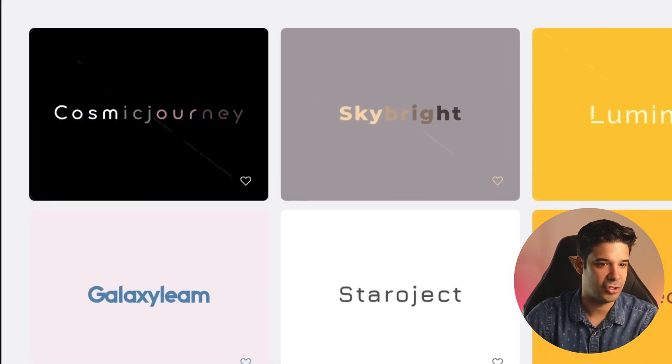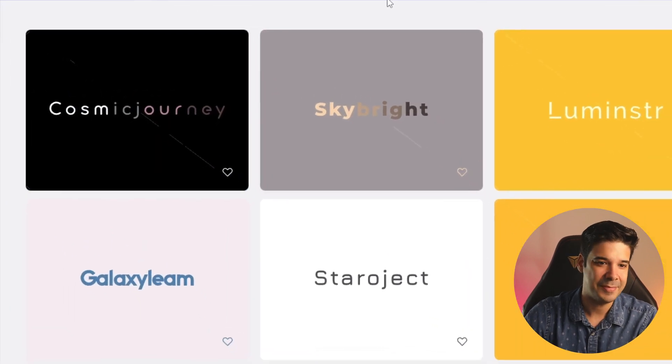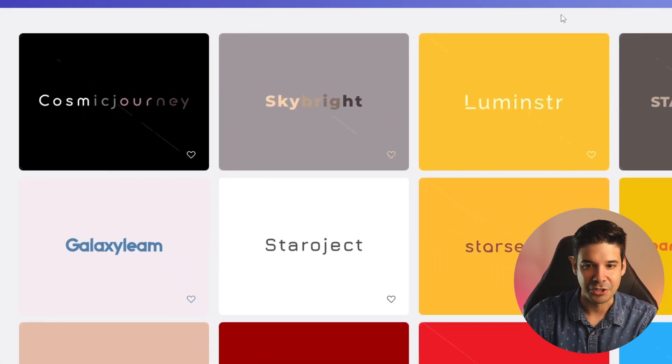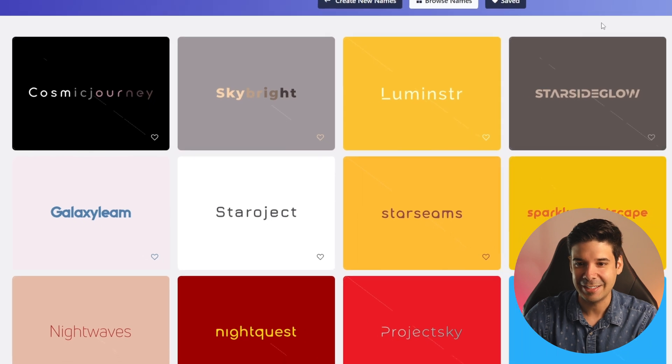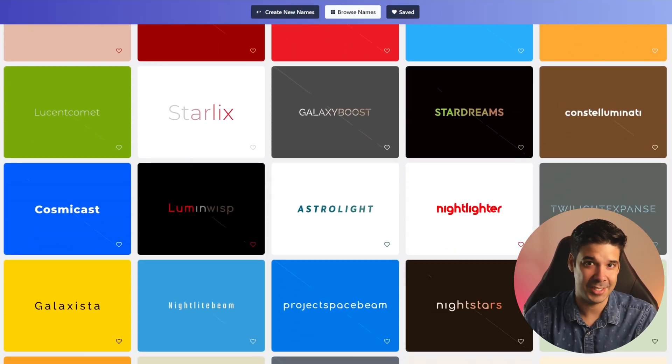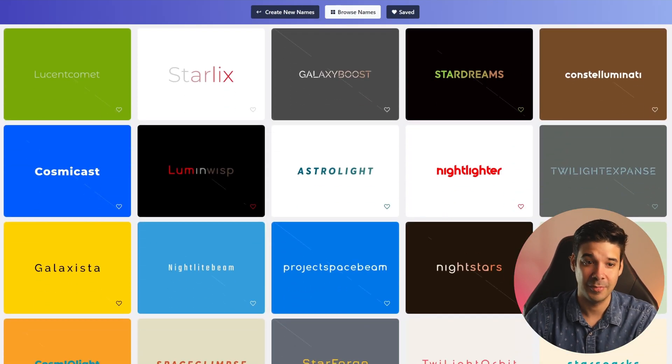And look at these ideas. Cosmic Journey, Skybright, Luminstr, Starsight Globe and there's so many names that you can choose from.